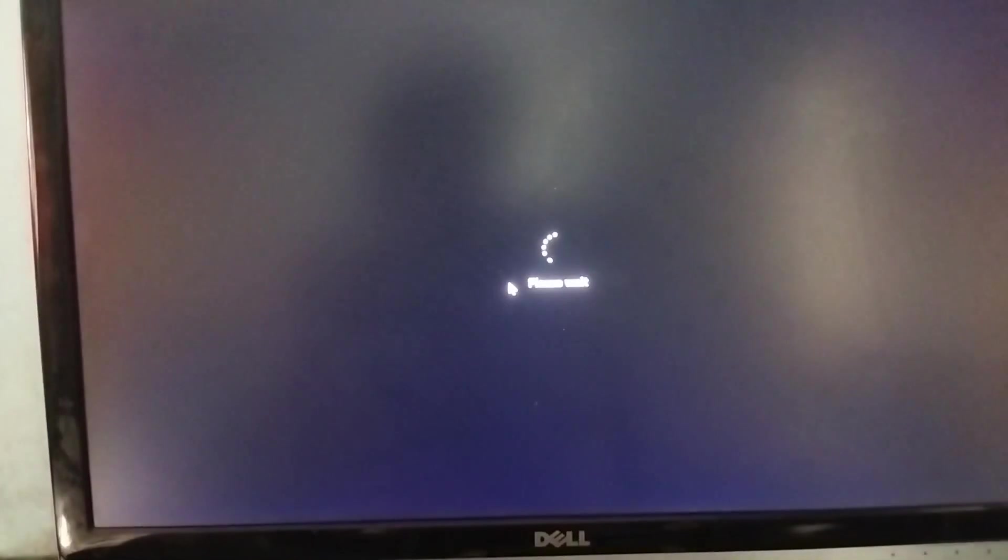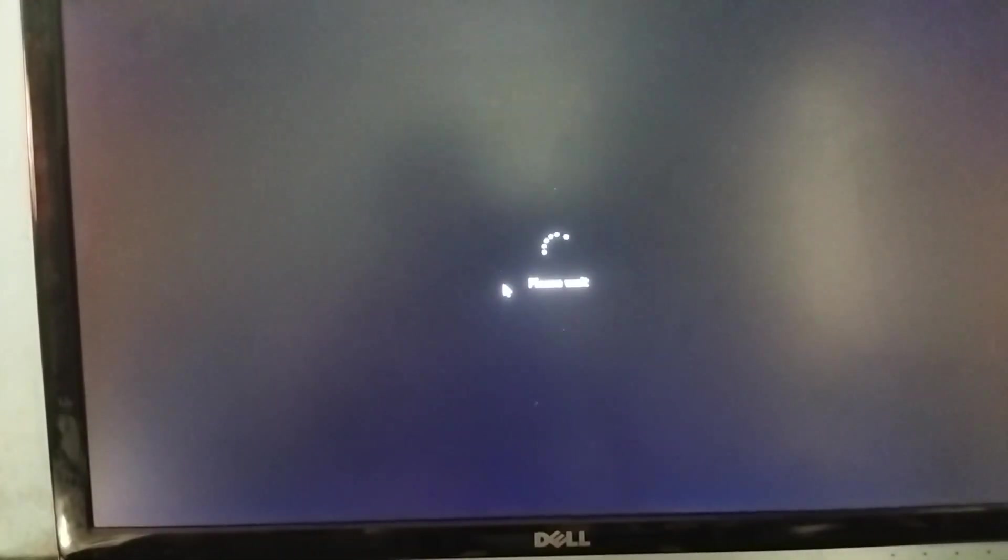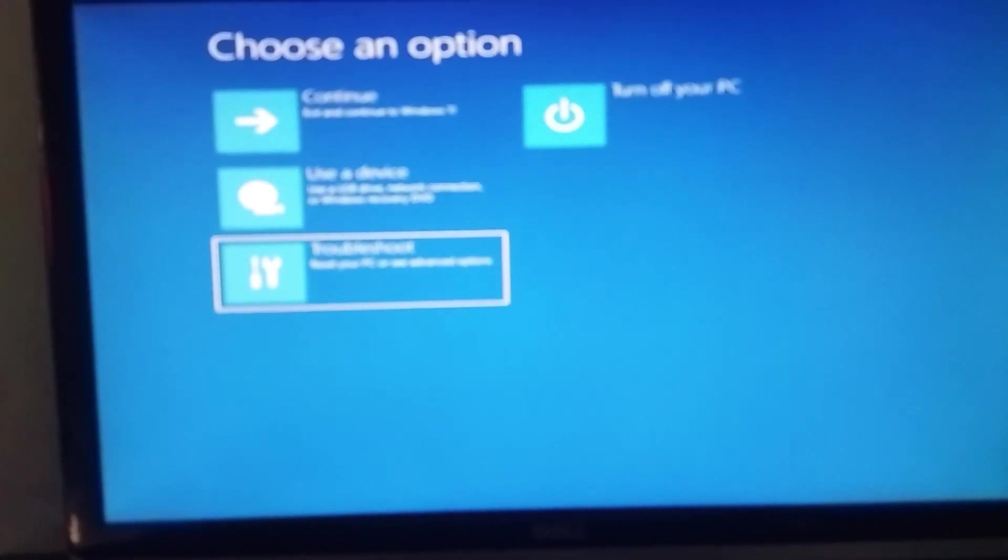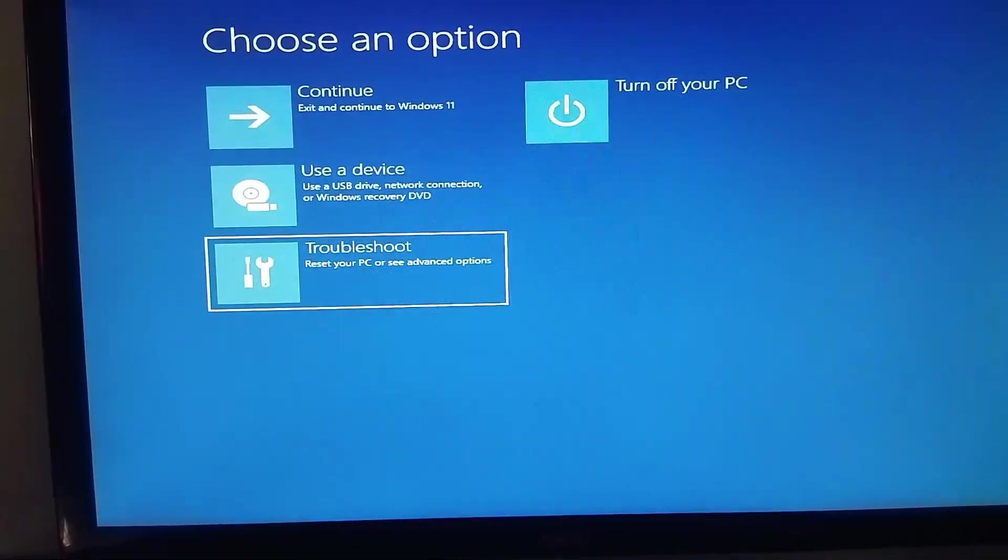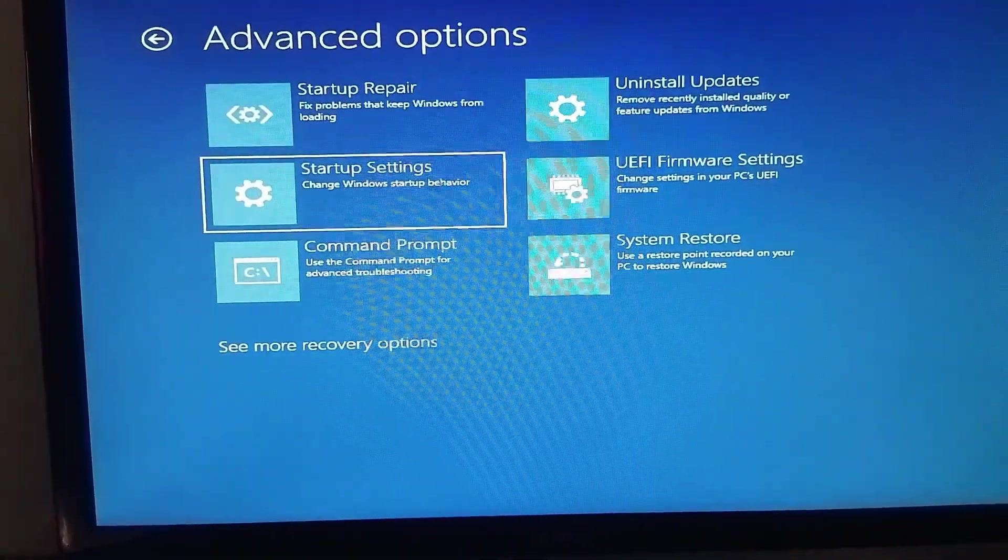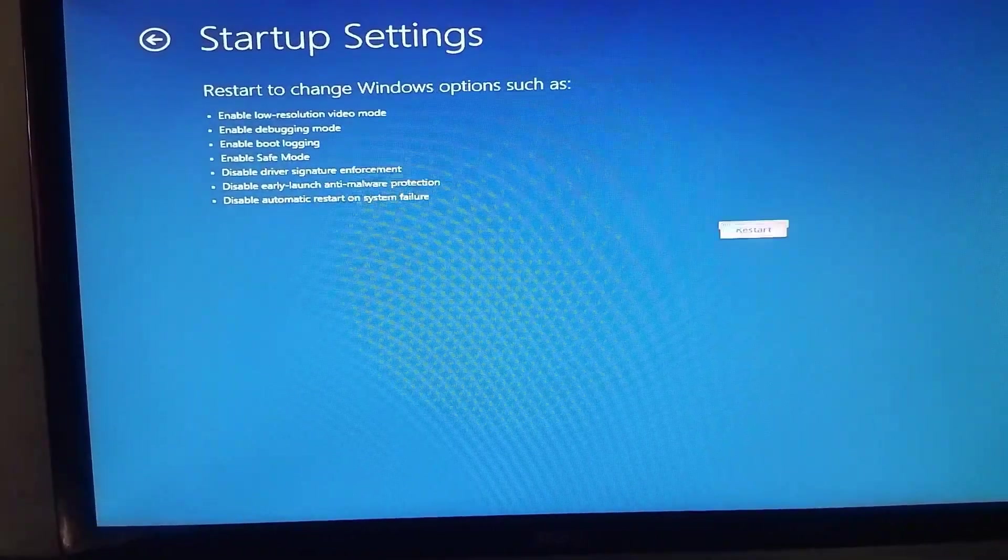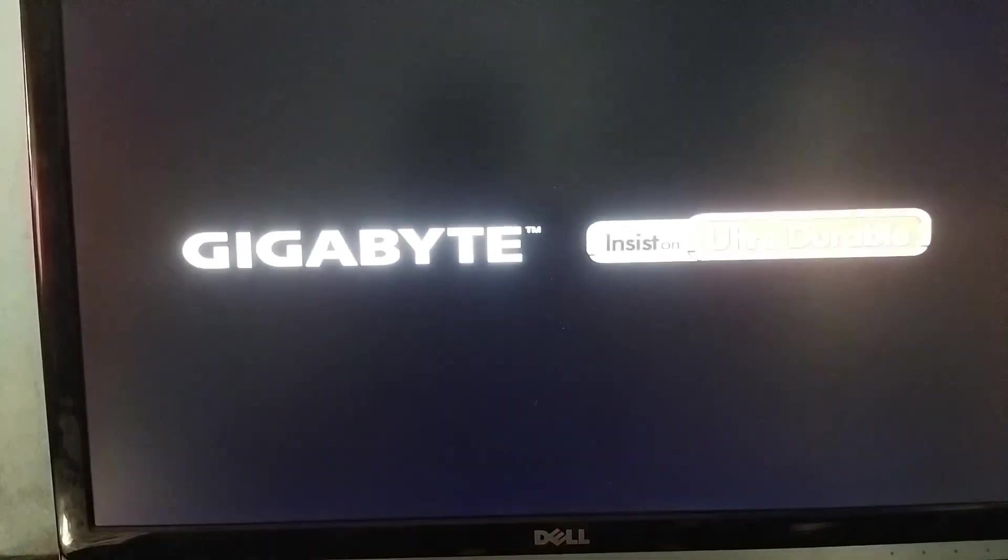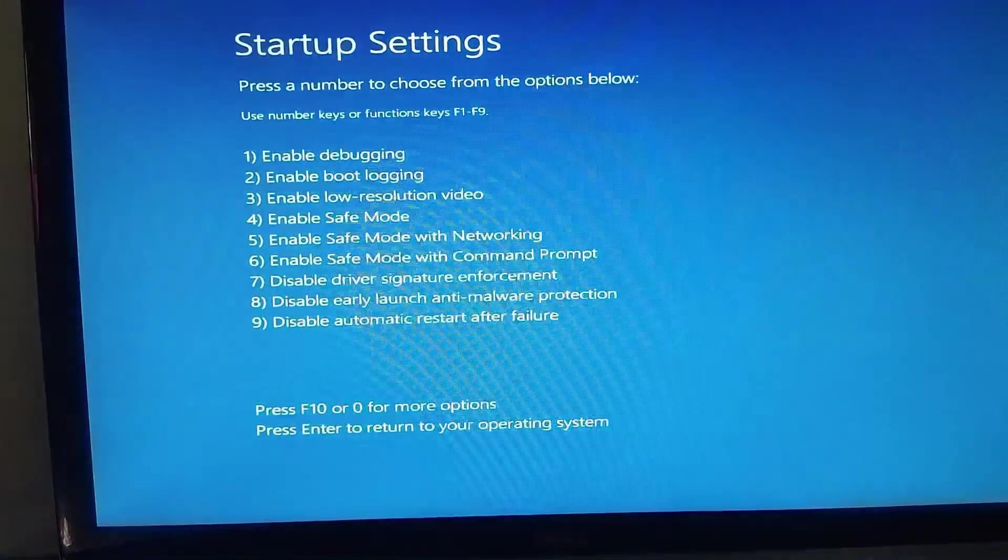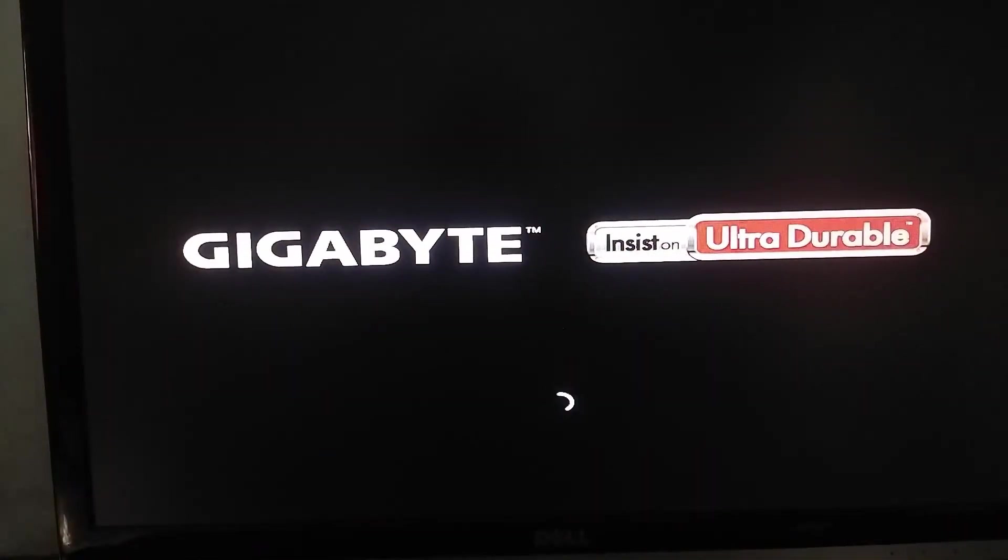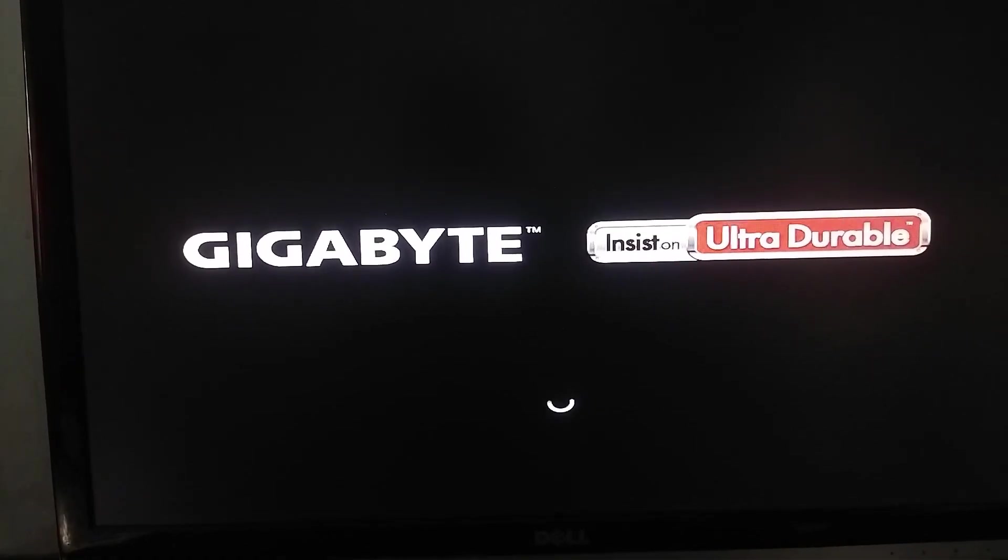Go to troubleshoot, advanced option, and startup settings, and just restart it. Now from here you have to press the 7 key on your keyboard to disable driver signature enforcement.